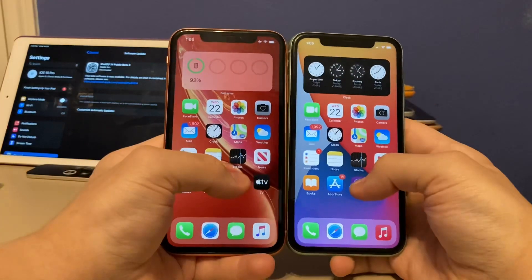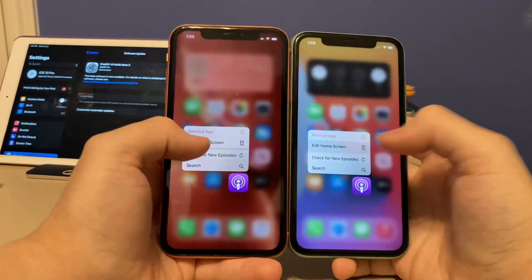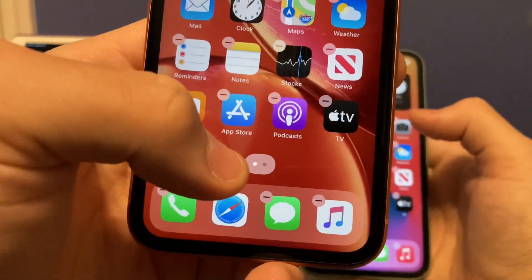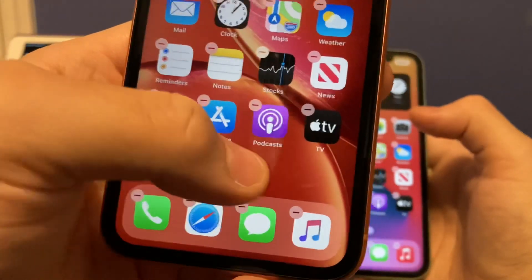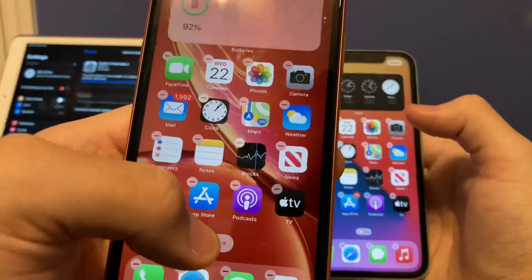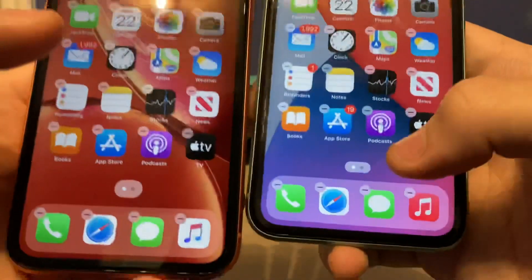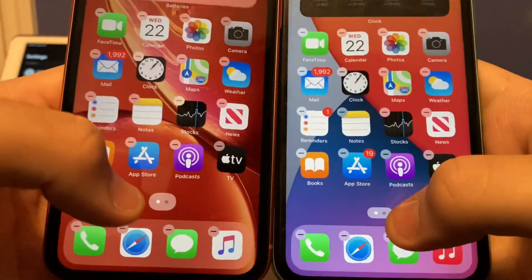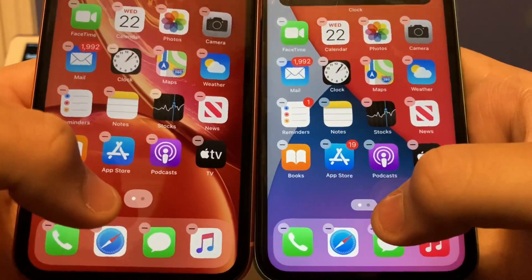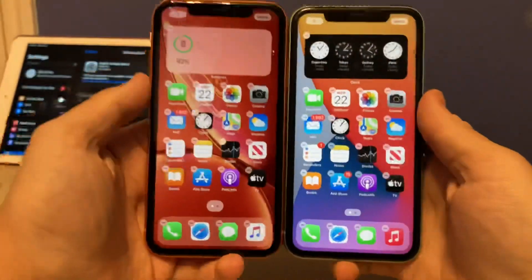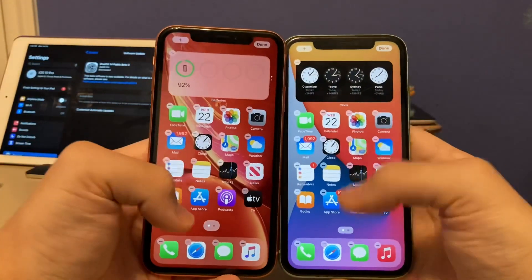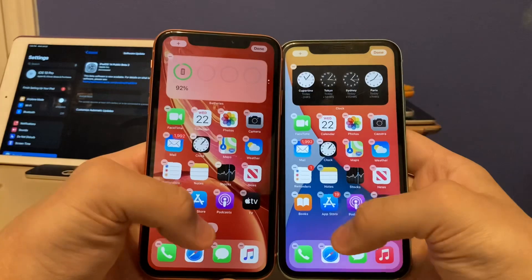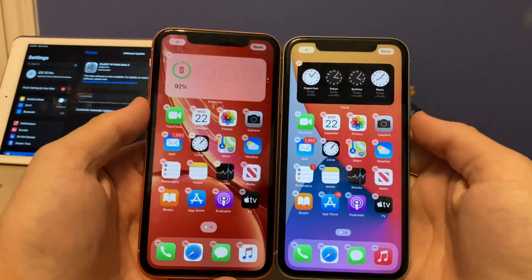The next change is when you're editing the home screen. In Beta 2, the icon for the page dots you click was very bold. But now Apple has made it thinner, just like it was in Beta 1. It's a nice little tweak to make sure everything is the exact same size and consistent.